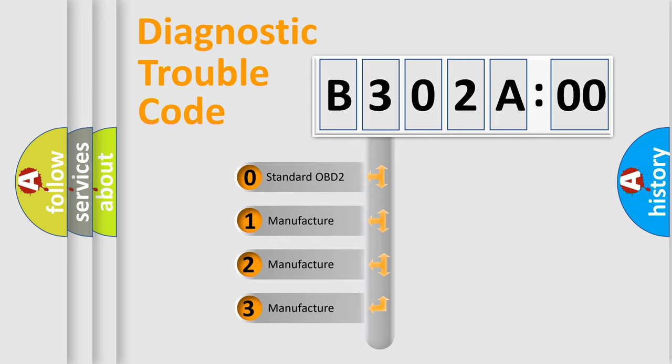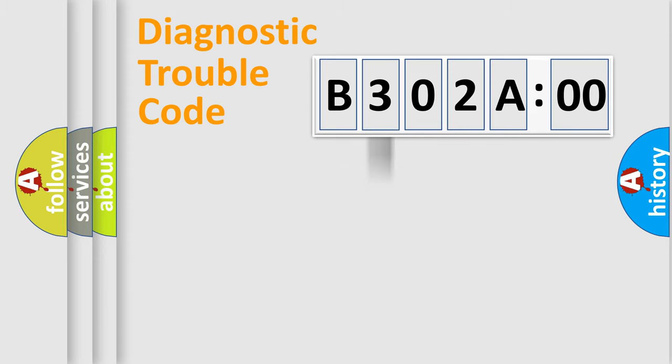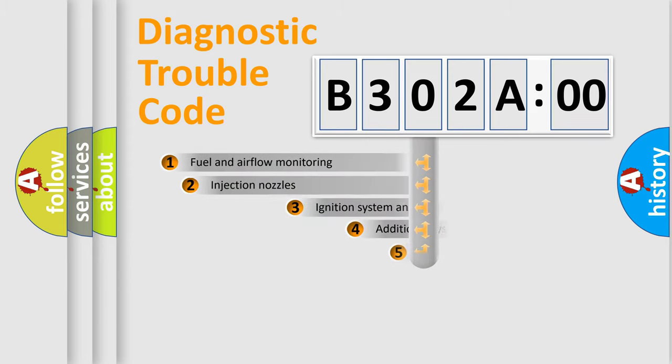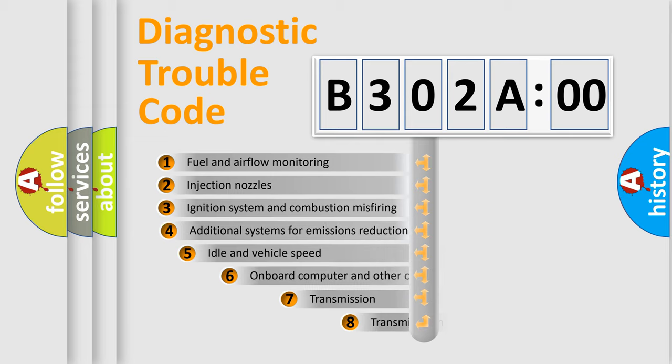If the second character is expressed as zero, it is a standardized error. In the case of numbers 1, 2, 3, it is a more prestigious expression of the car-specific error.